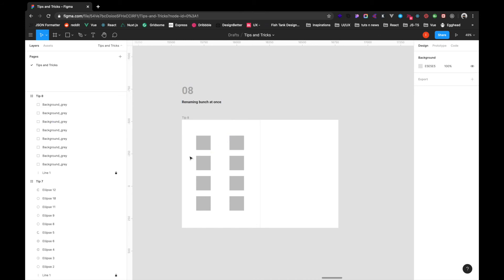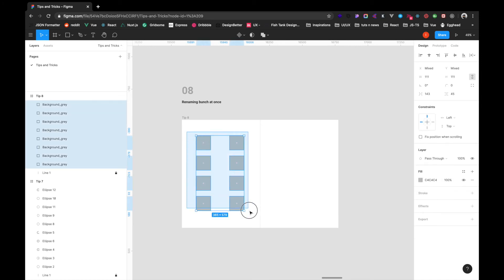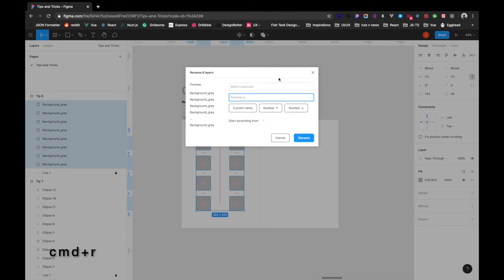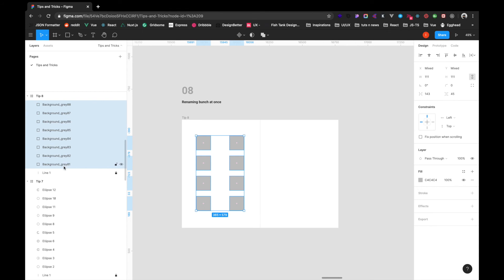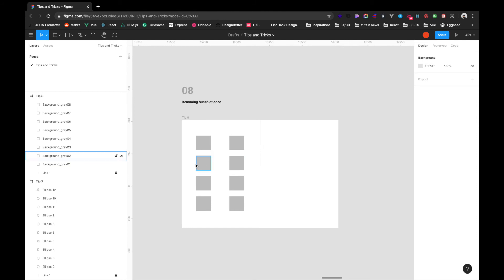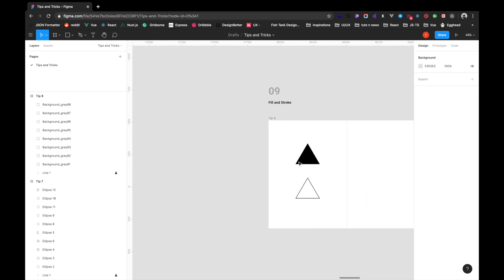The next trick is renaming a bunch of layers at once. Select all the layers you want to rename and press Command+R. You'll see 'Rename 8 layers'. You can also use regex in this field, but that links to JavaScript knowledge. For now, I'll write current name and then a number — so we get 'background 01, 02, 03, 04'. The number can also decrement. All layers are renamed as desired.